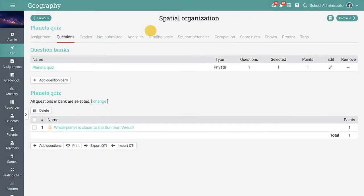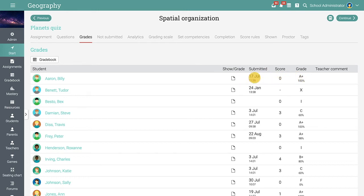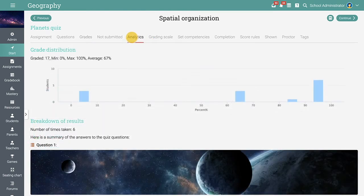In the Grades tab, you will see an overview of the submitted assignments, the students' grades, and the submission date. In the Analytics tab, you can see a breakdown of results and the grade distribution.